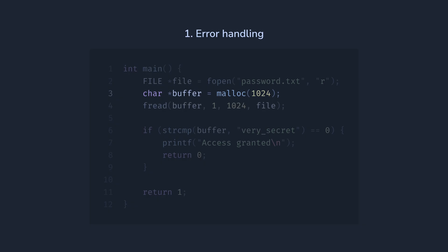Third, reading the file's content cannot quite fail, but it returns the number of bytes read, which could be less than we expected. For example, for an empty file, it will just return 0 and never modify the buffer.